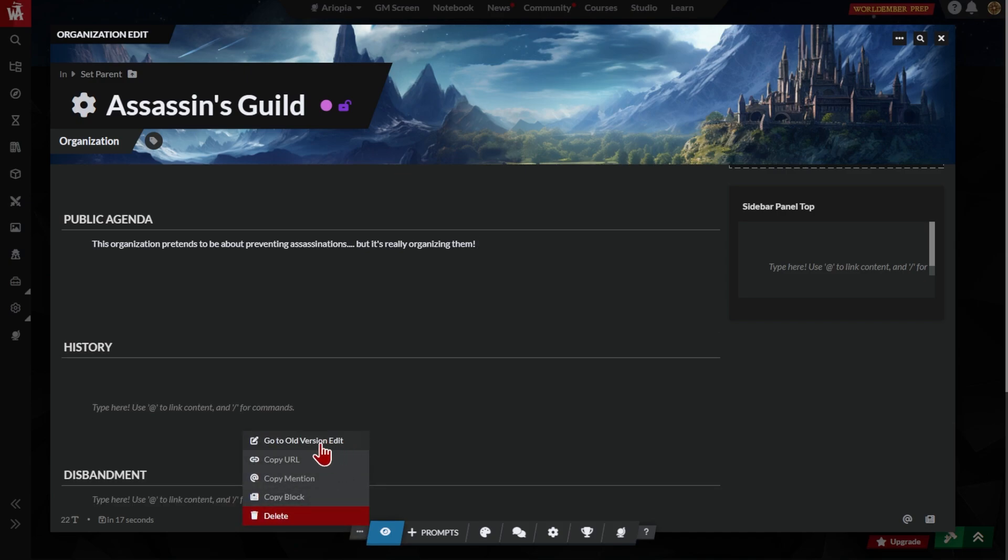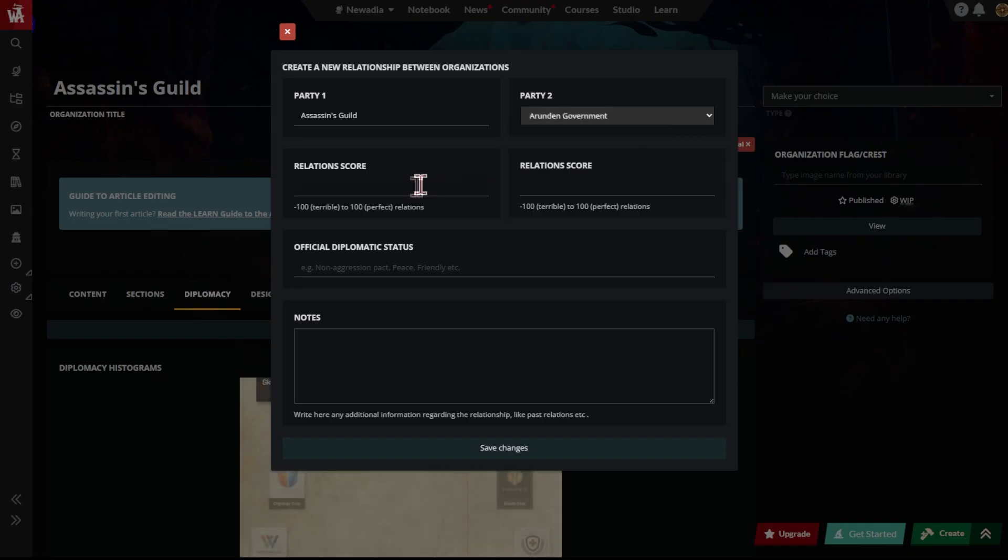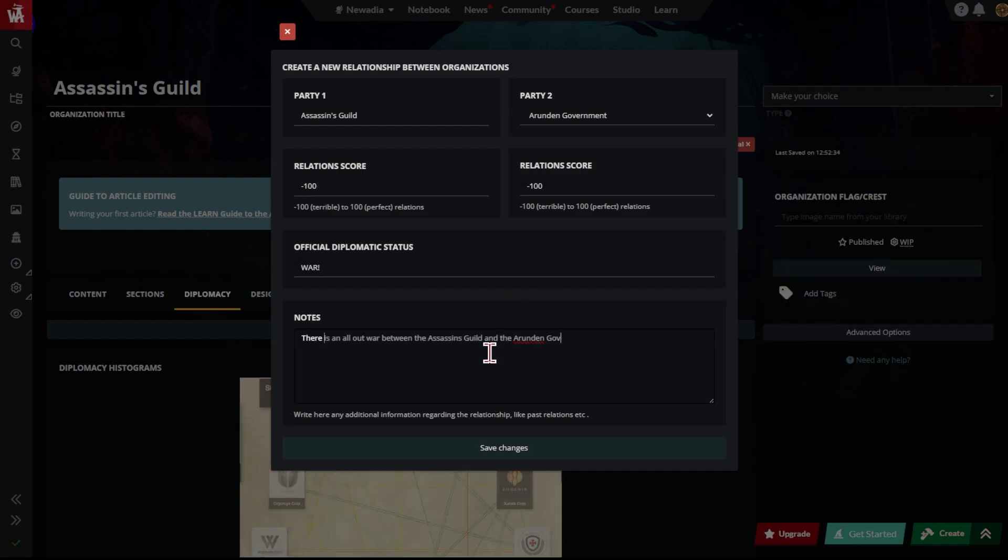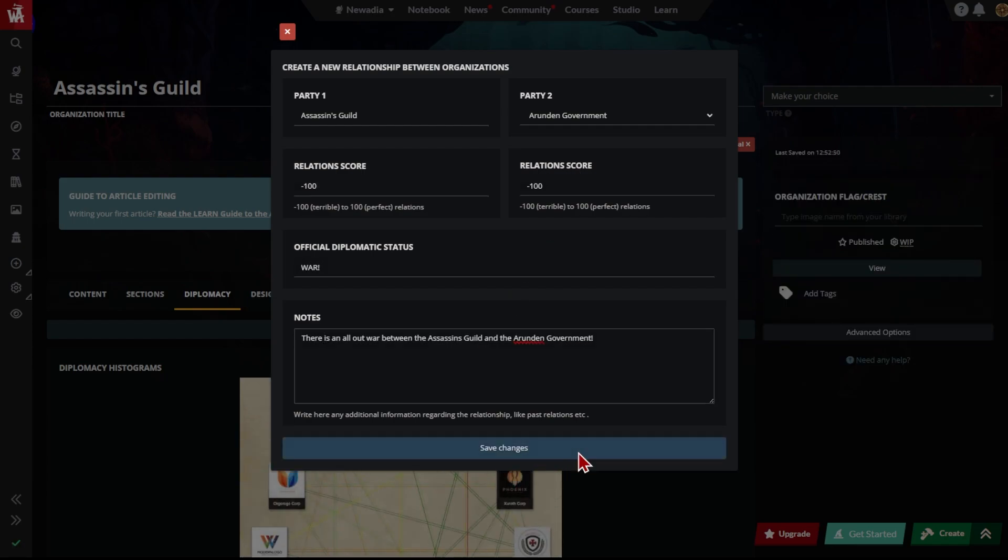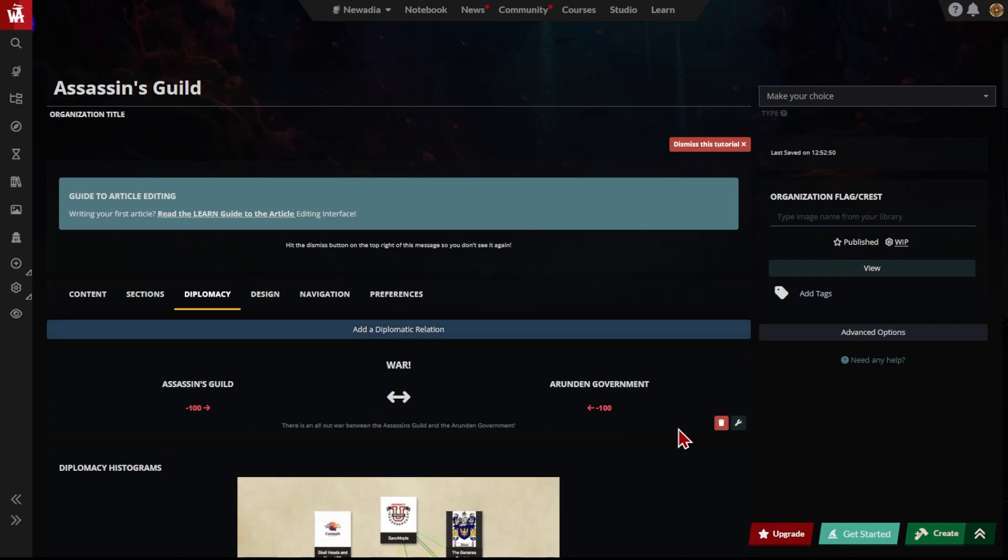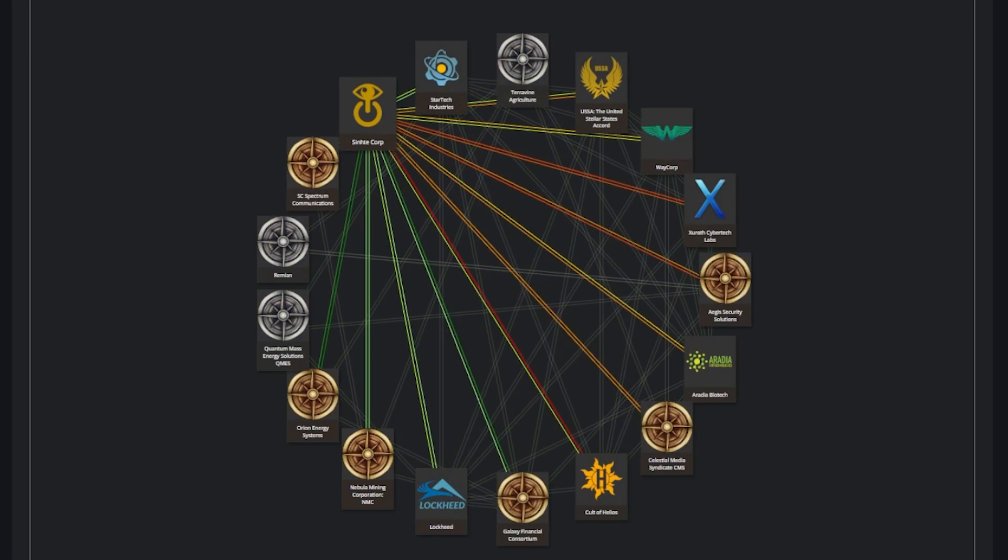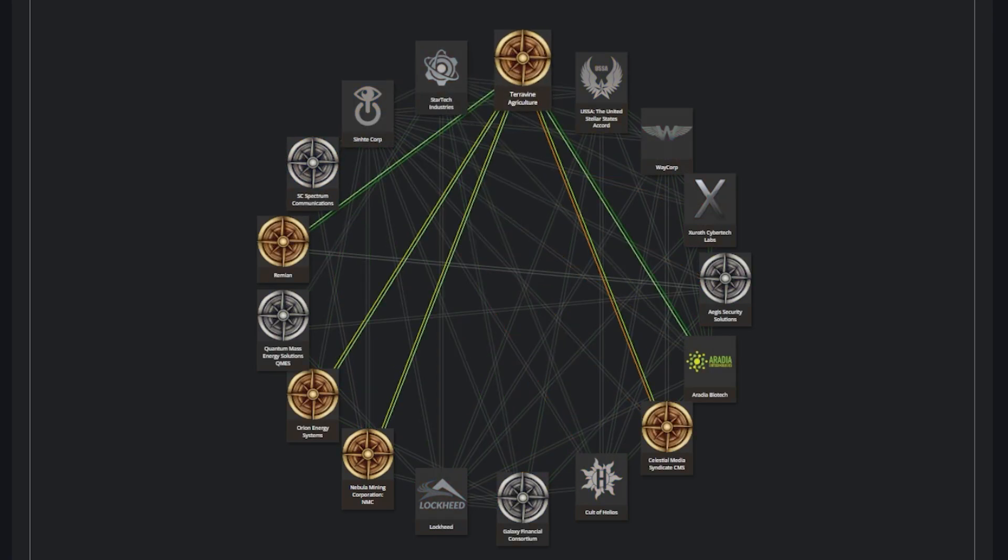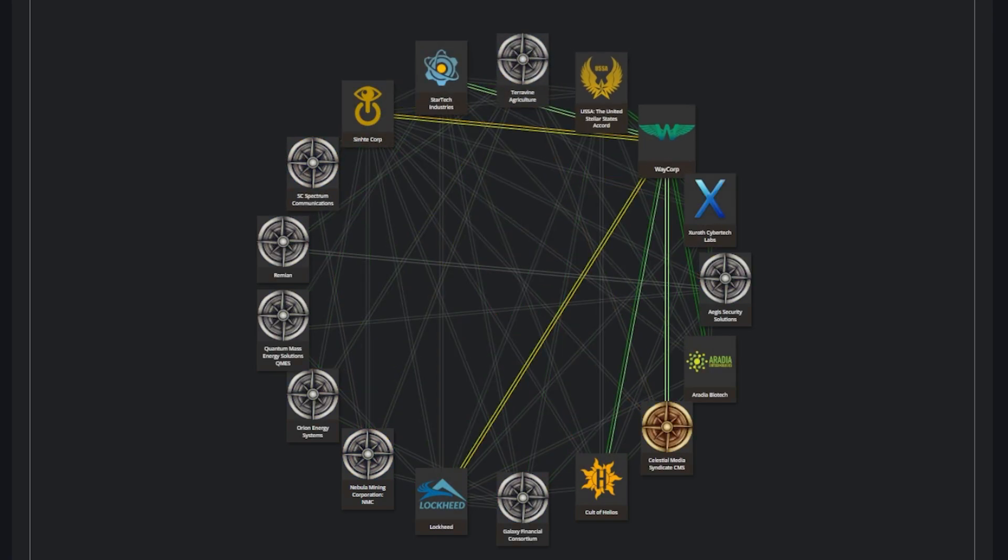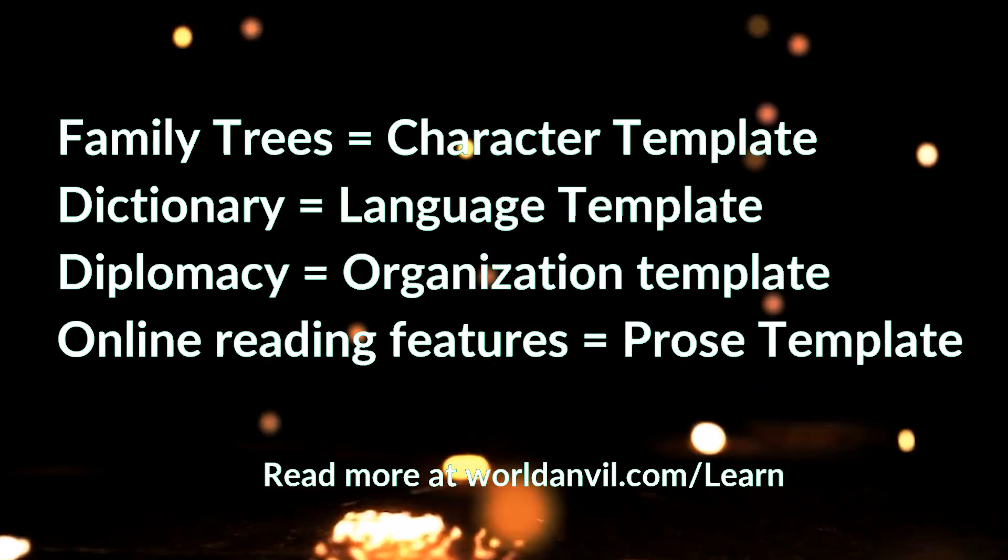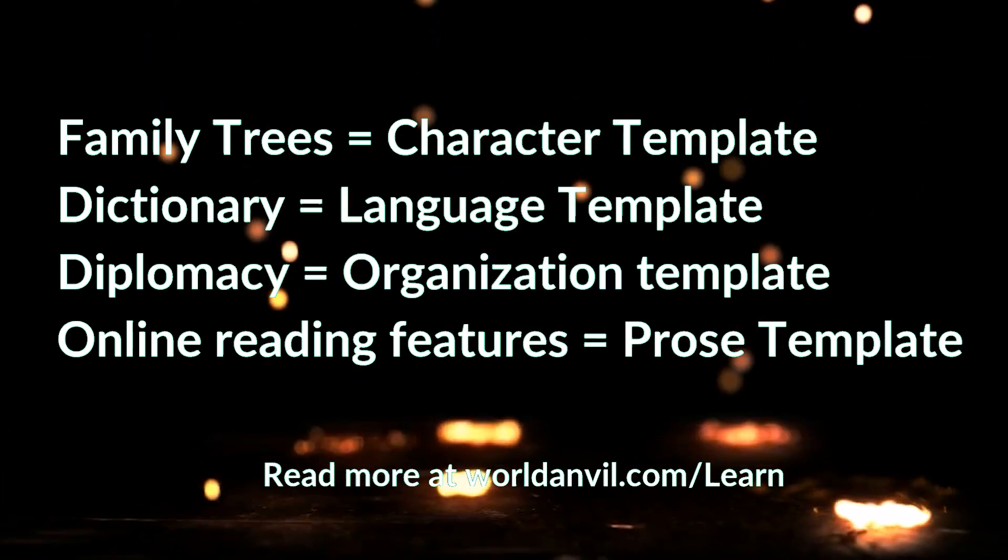Many templates also have extra tools that create a deeper and more connected world setting. For example, in the organization template, you can define diplomatic relations between different organizations. Then, you can display them as a diplomacy web later. Other templates also have special features.